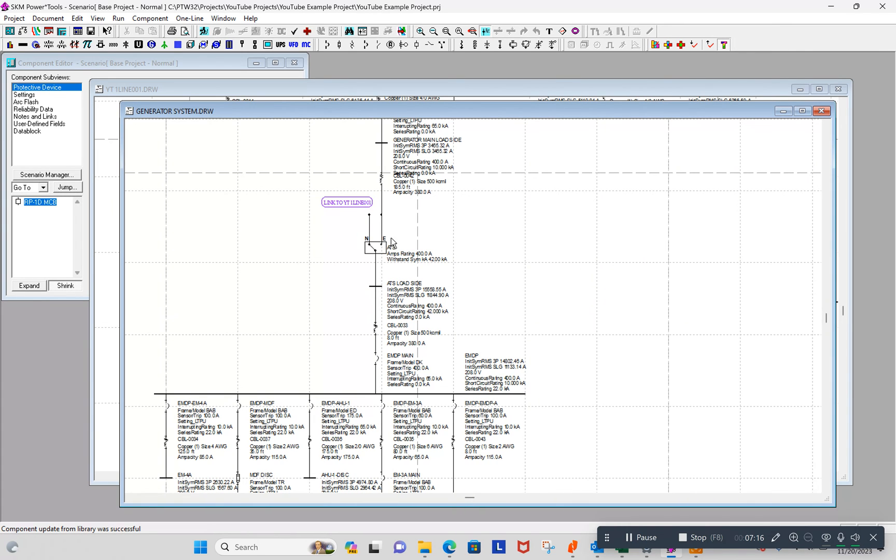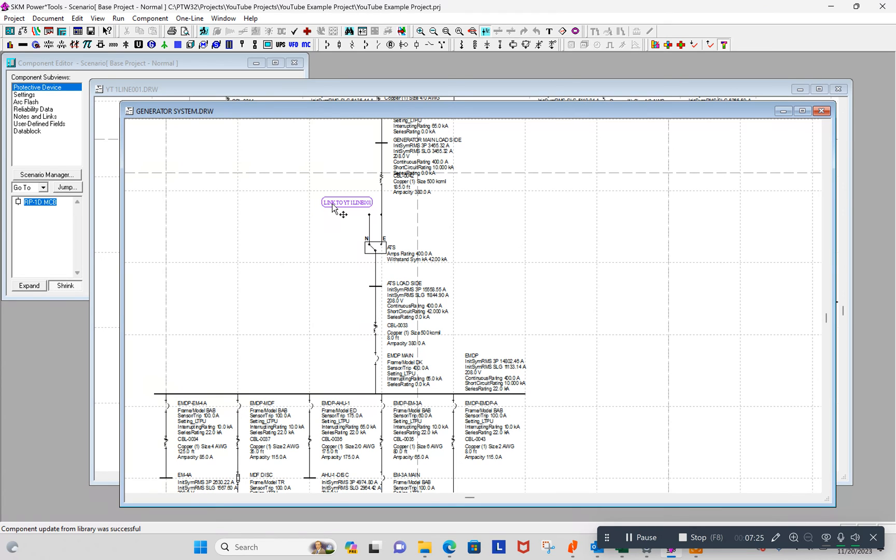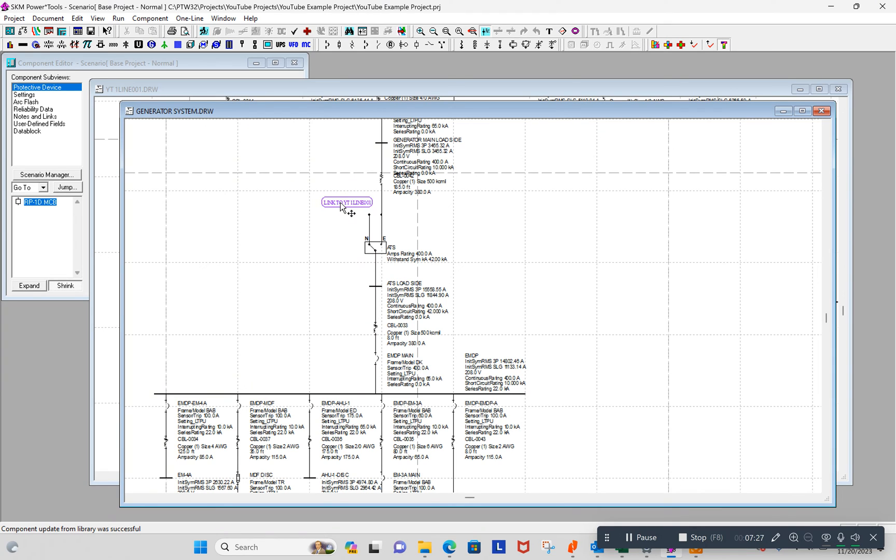So, let's say I'm working on a hospital that's got 20 transfer switches or something. Or maybe even more than that. Well, I can hop back to wherever I got that from using the link. And it takes me back to this YouTube one line.